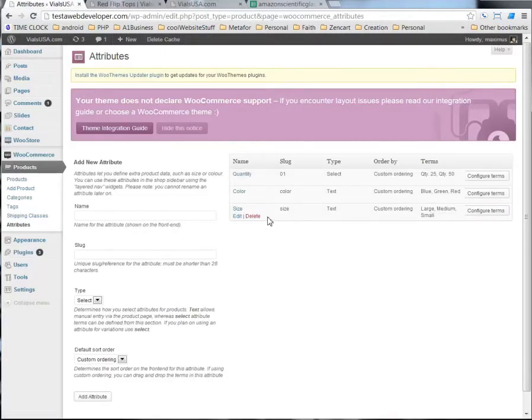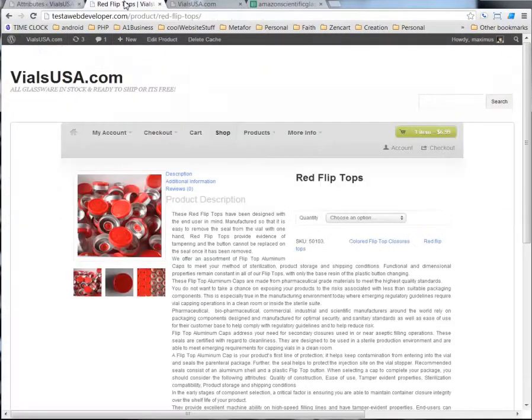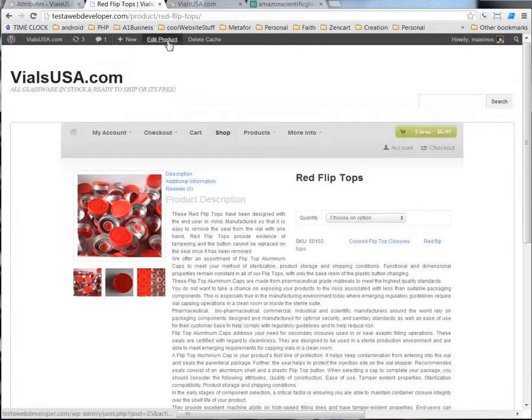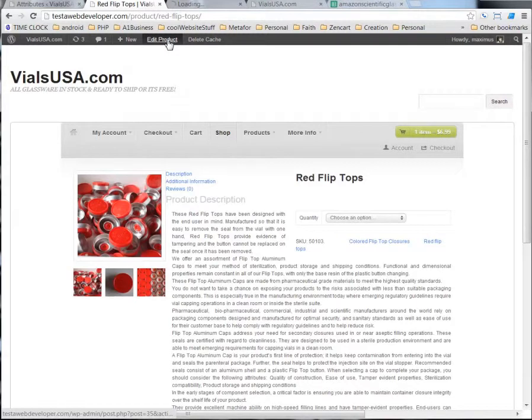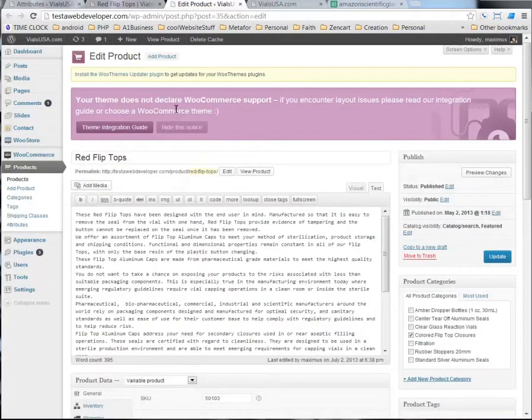So, now let's go to our product, and I'm going to use a little shortcut here for WordPress. I'm going to hit control on my keyboard and click edit product with my mouse, left click,